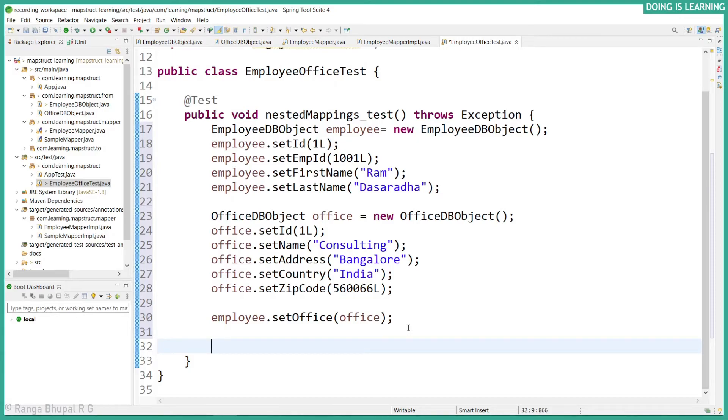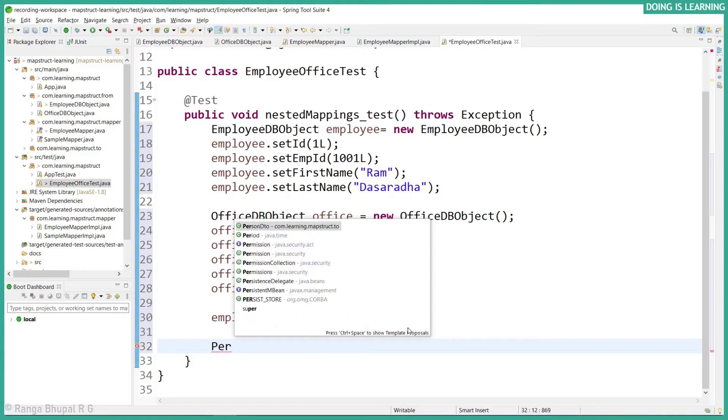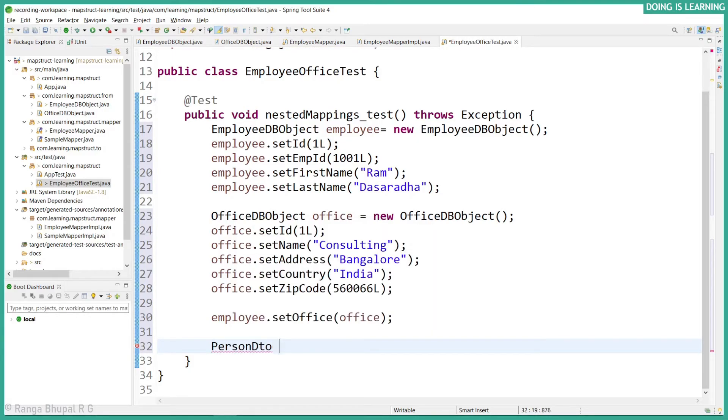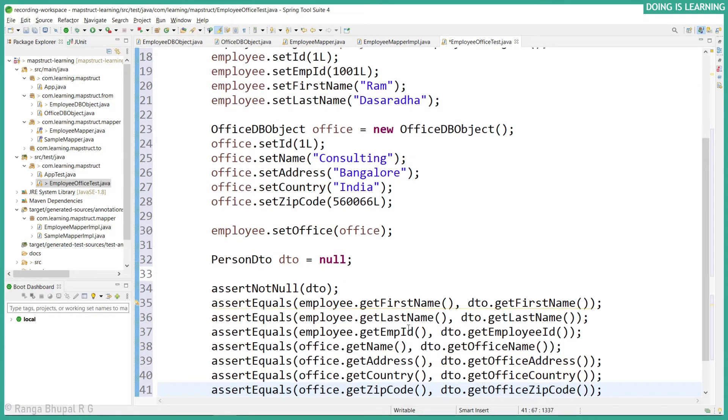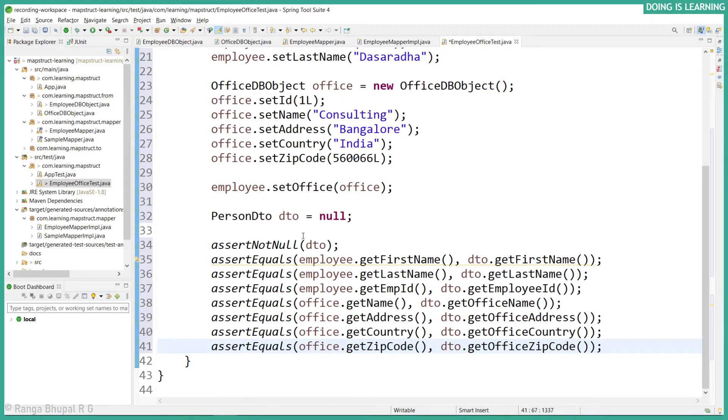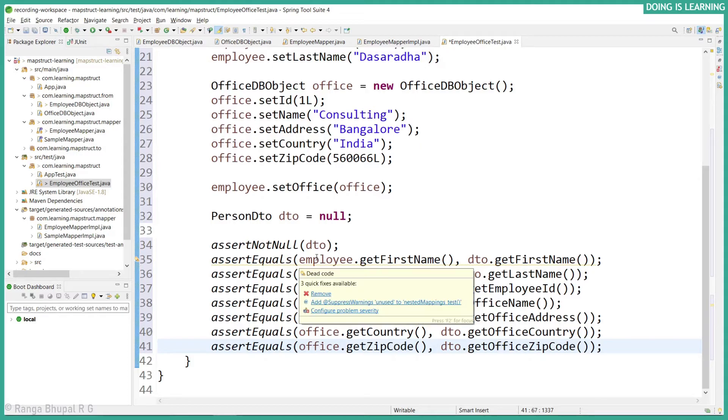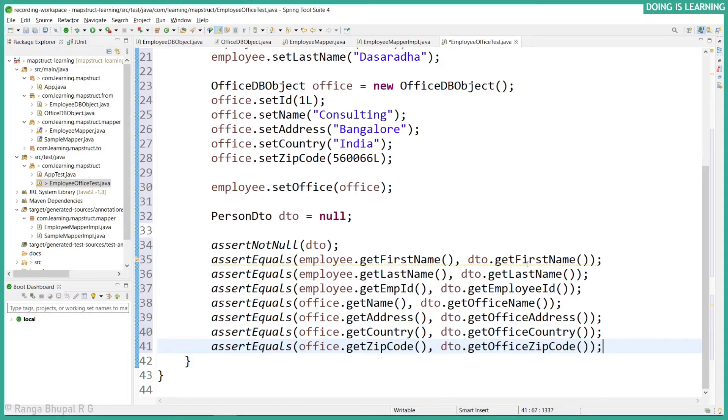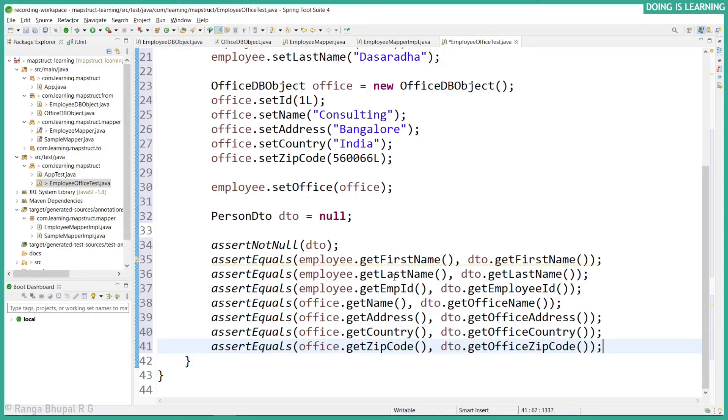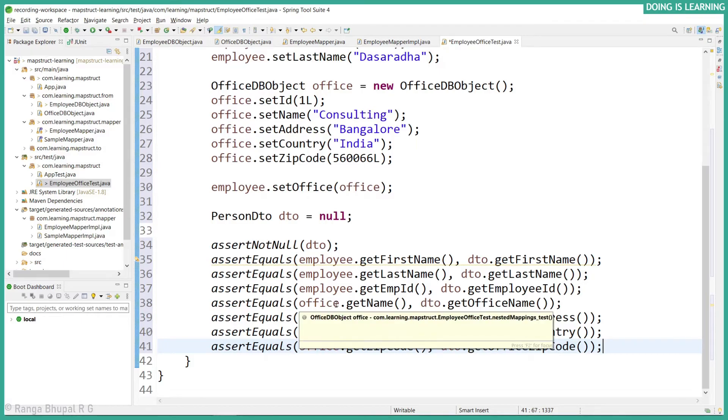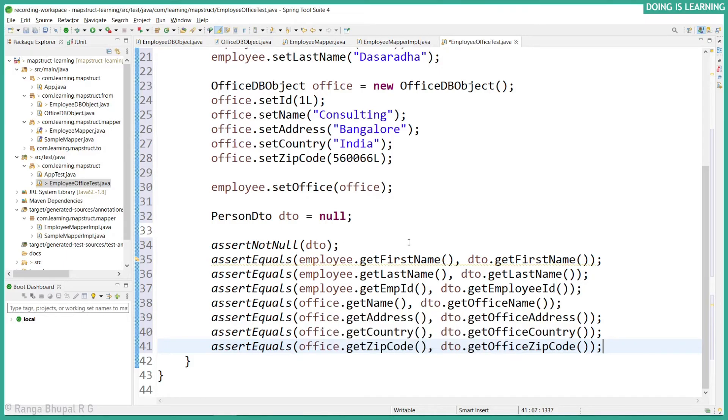Let's create a PersonDTO object. PersonDTO equals to null. And let's write all the assertions. Now I have written all the assertions which is DTO should not be null, and DTO's first name should equal the employee first name, last name equals last name, employee ID equals the ID of the employee. Along with that, office name, address, and country should match.